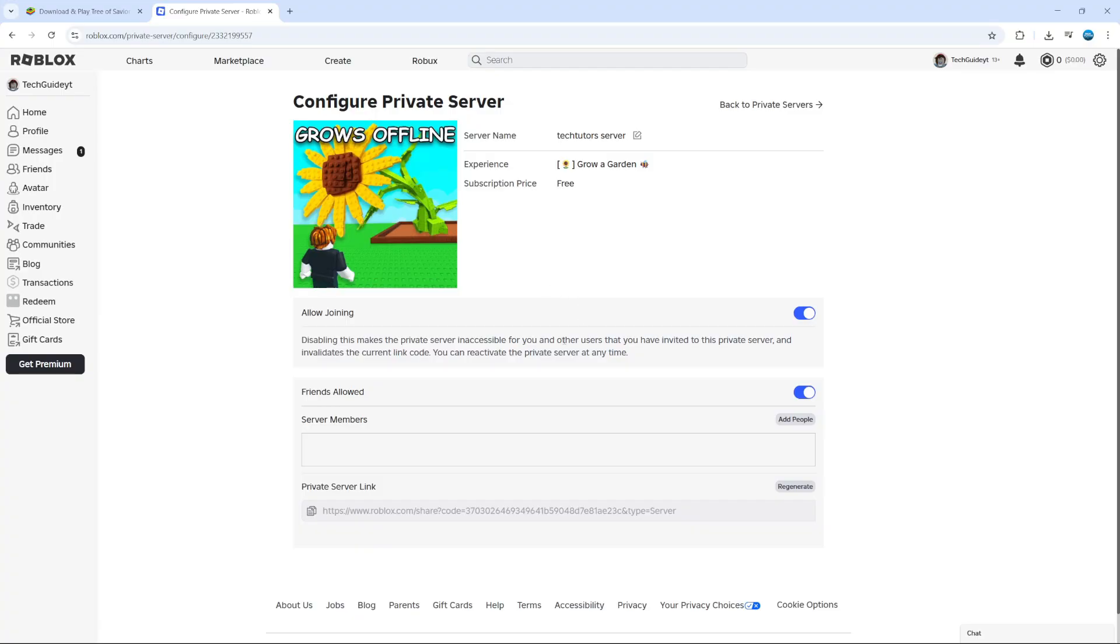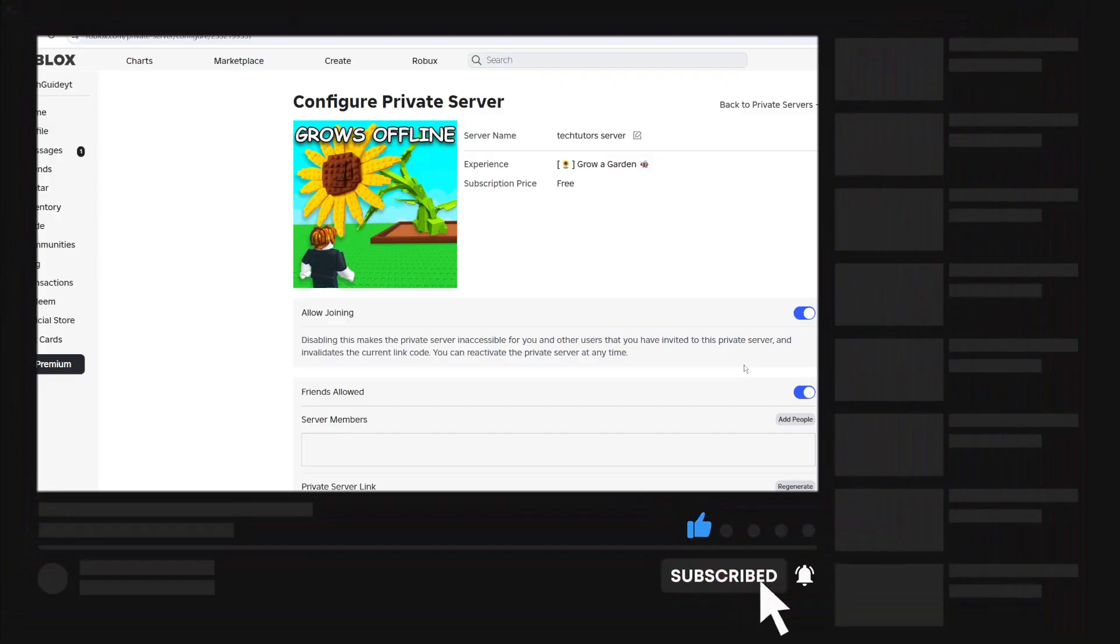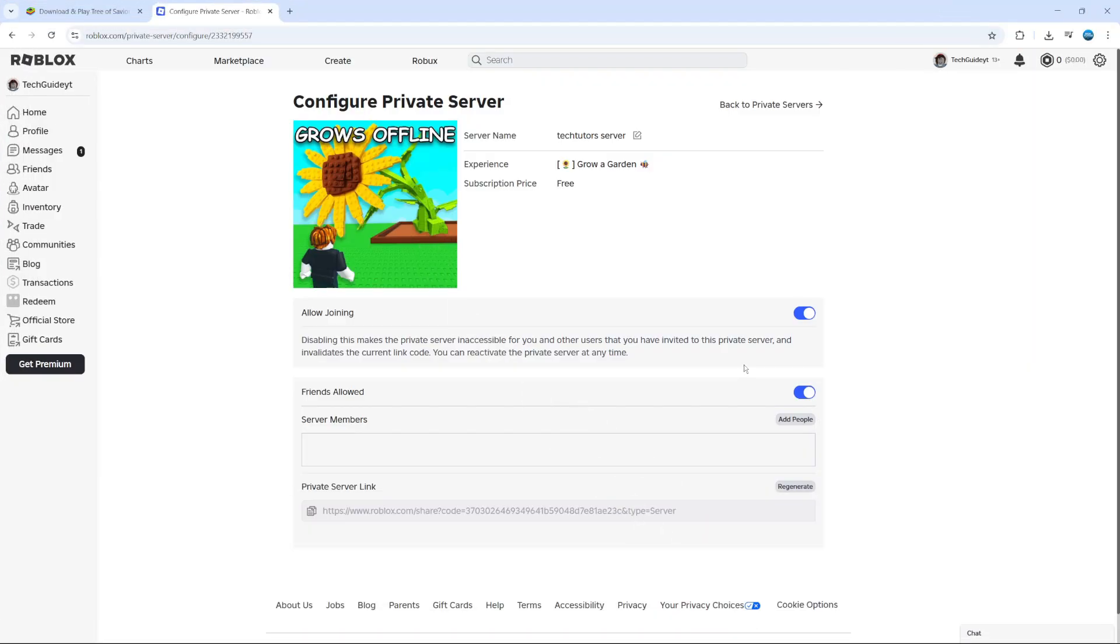So that is how to make a private server in Roblox. With that being said, I hope this quick tutorial did help you out today. If this did help you out, I would really appreciate it if you want to consider dropping down below the video leaving a like and also subscribing to the channel. With that being said, I just want to thank you guys for watching this quick tutorial and I will see you in the next video.